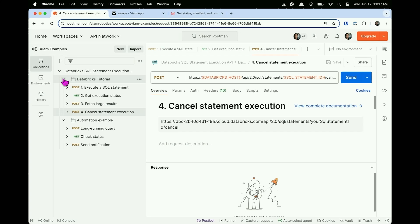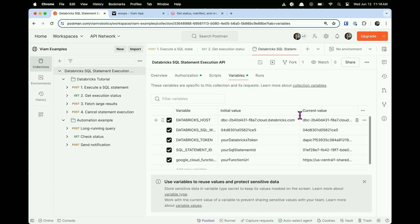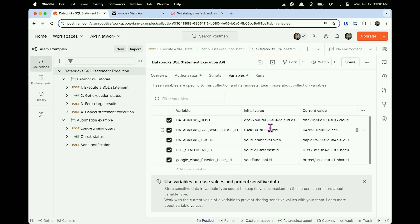What are you going to need before you can send an API call? You'll need to authorize your API calls. In your Databricks dashboard, you'll be able to generate a token. You'll need your host, your warehouse ID, and your access token that you generate from your dashboard.